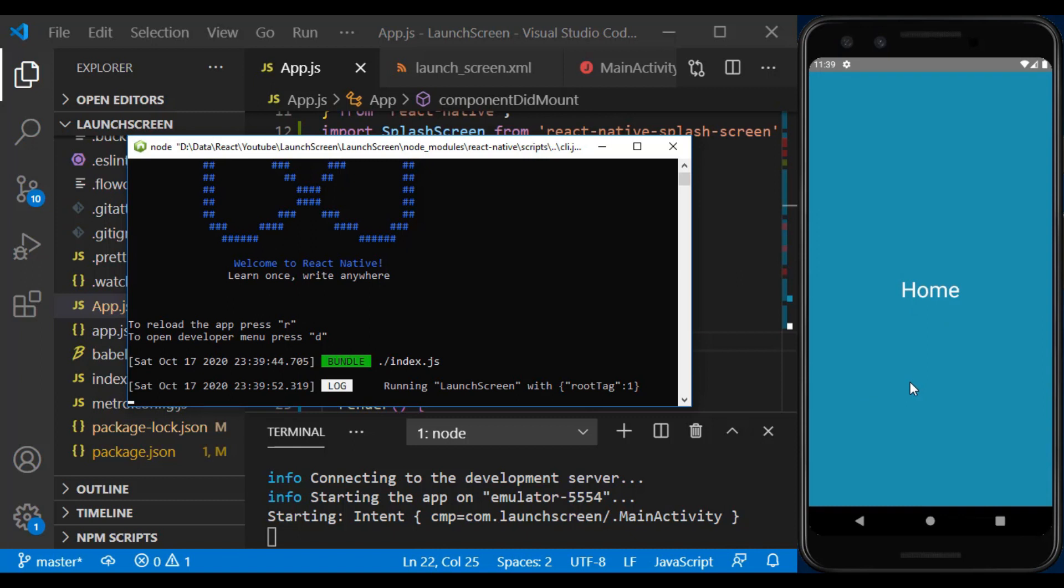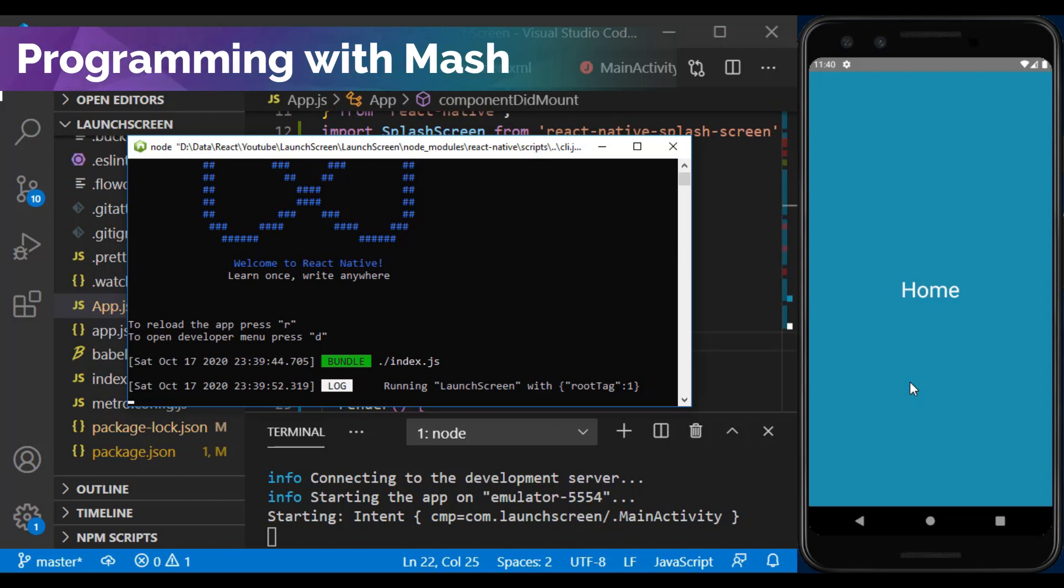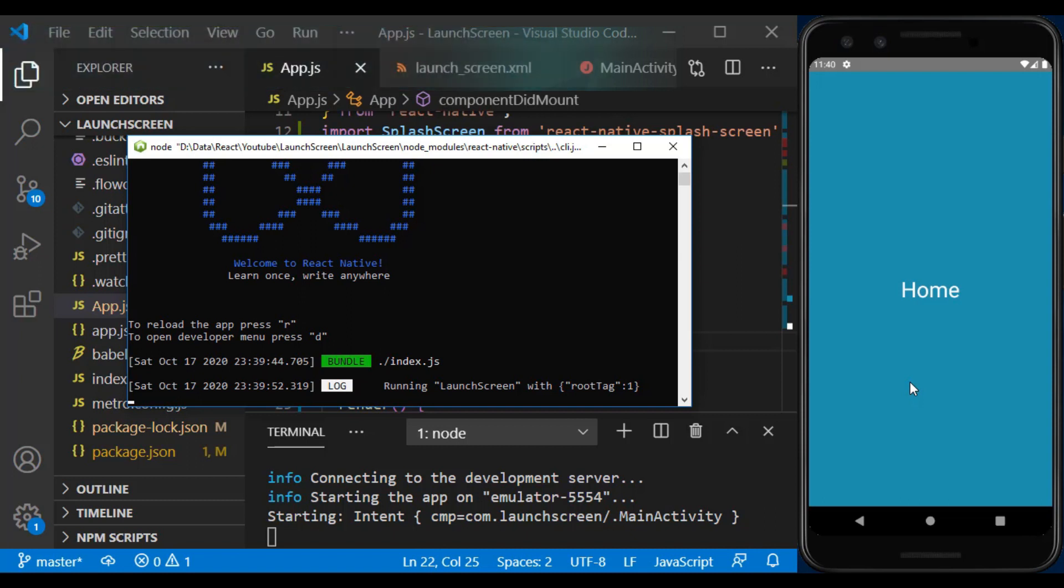You can use any other native element except the image in the launchscreen.xml file. And for iOS, you can also use the link I put in the description. Thank you for watching this video. If you have any questions, please ask me in the comment section. I will be happy to help you. Don't forget to subscribe, I will see you in the next video.